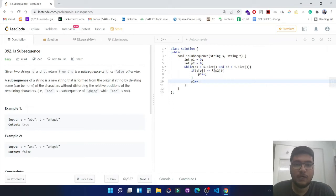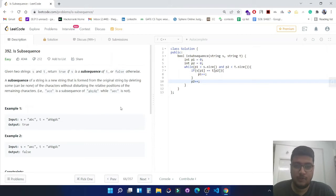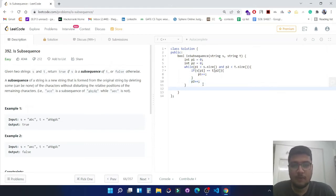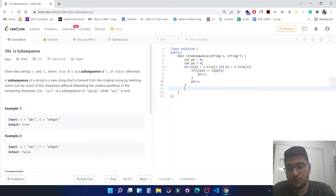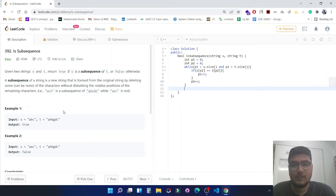At the end, what we will be checking: if we have iterated through the whole string, it means each character belongs to t and it is in the correct sequence. In that condition we will be returning true from here, so return if p1 equals s.size.